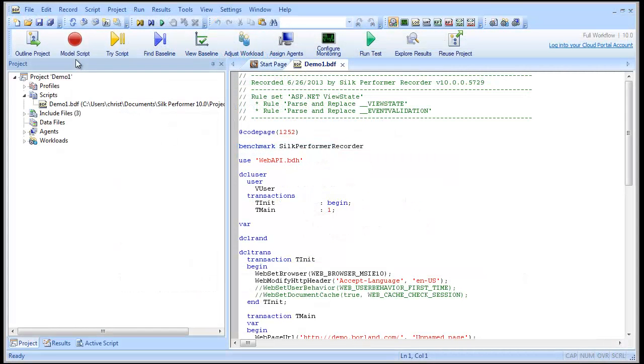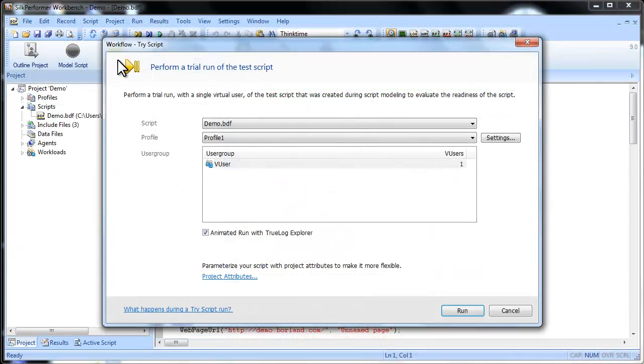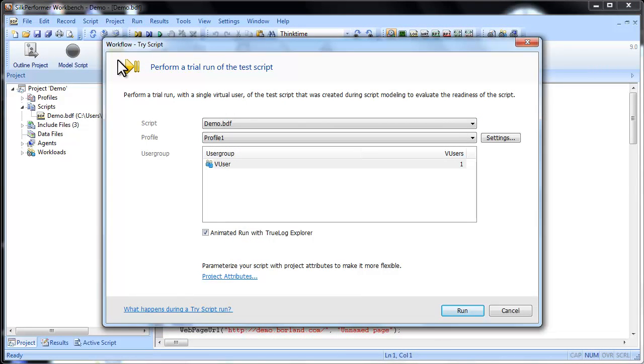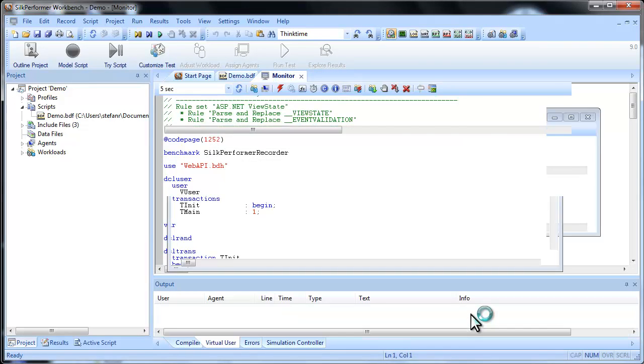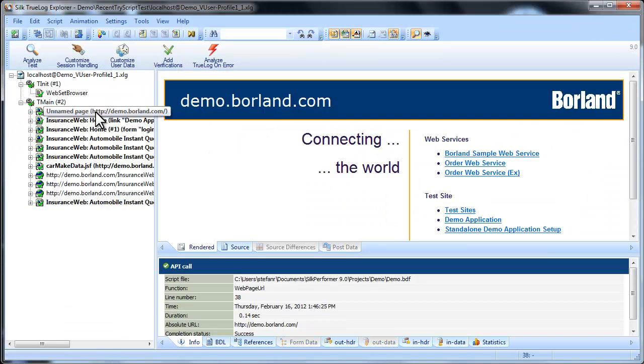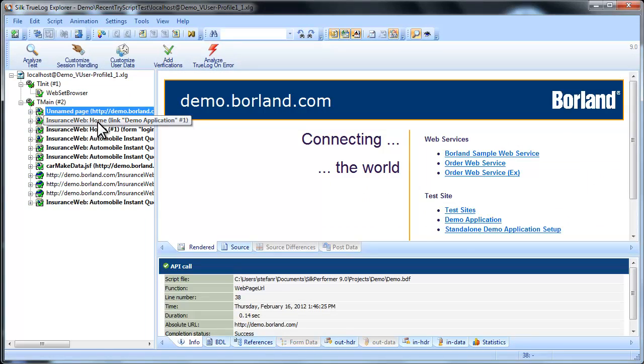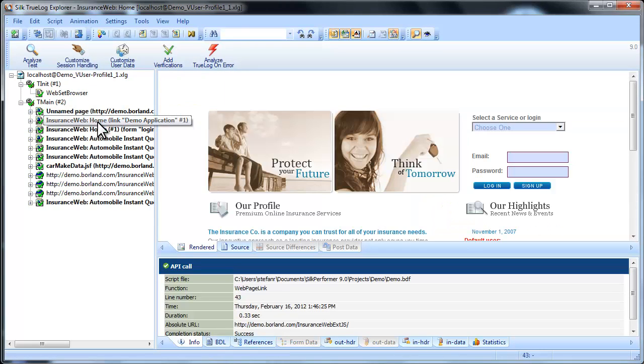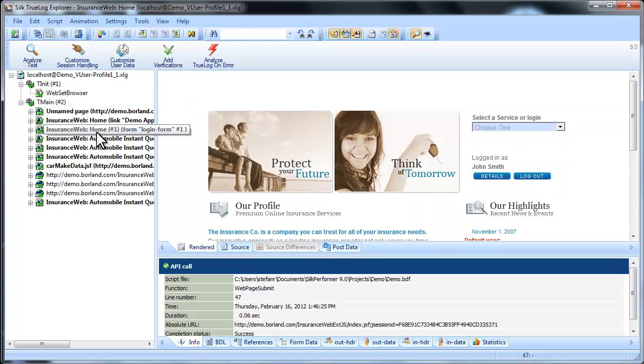Moving from left to right along the workflow bar, the next step in creating your load test is testing out the script you recorded in a trial run, otherwise known as a try script run. At this point Silk Performer starts the trial test with a single virtual user, and TrueLog Explorer launches, replaying for you the interactions you recorded.